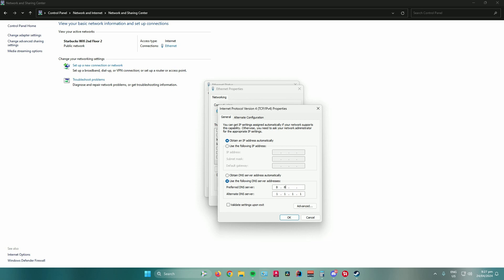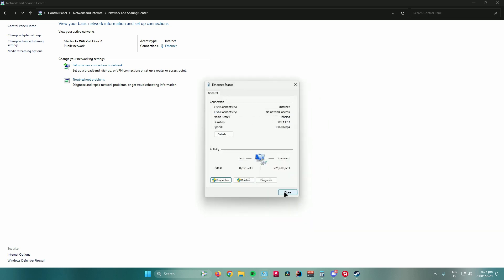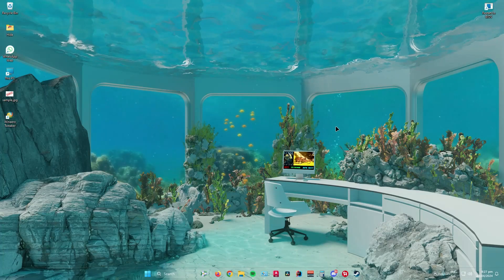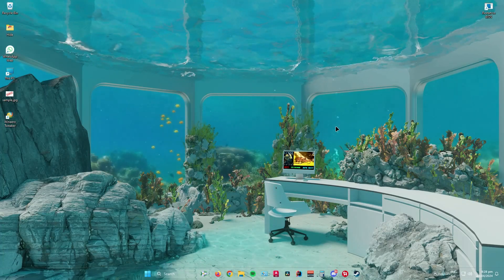So 8.8.8.8. Feel free to experiment with this and monitor the results to see which DNS server gives you no packet loss or low ping. Once you're done with that, click OK, click OK again, close, and exit. Then you're pretty much done.